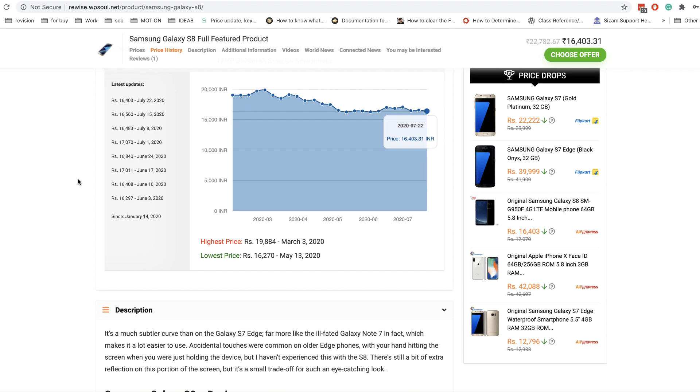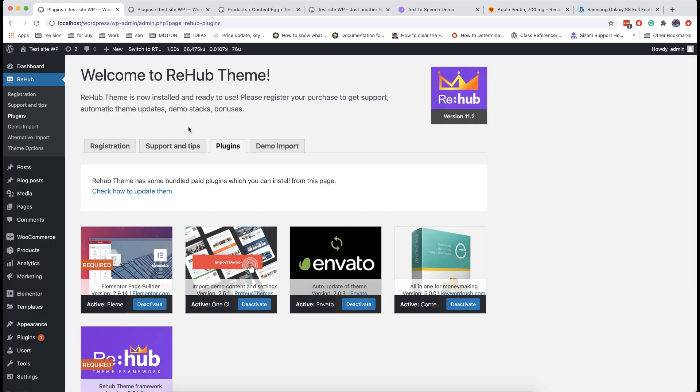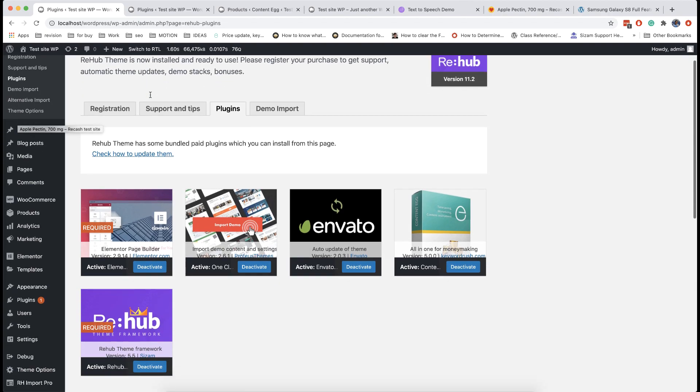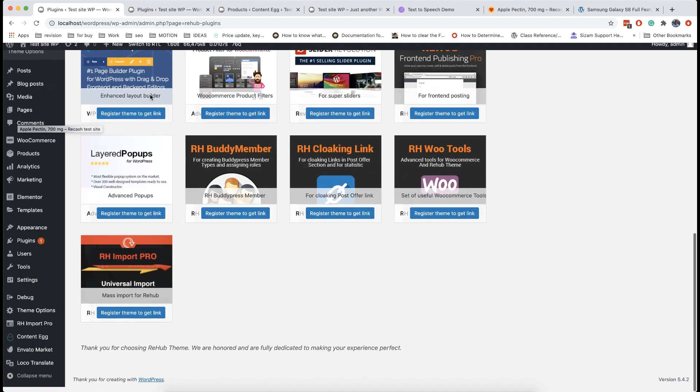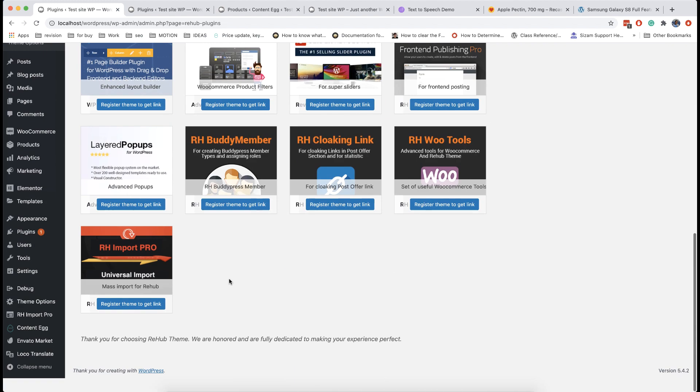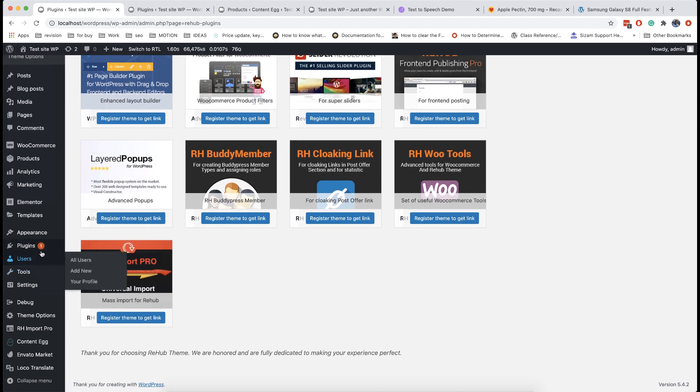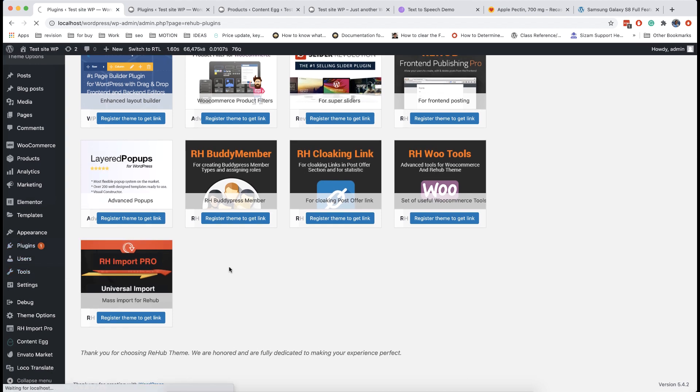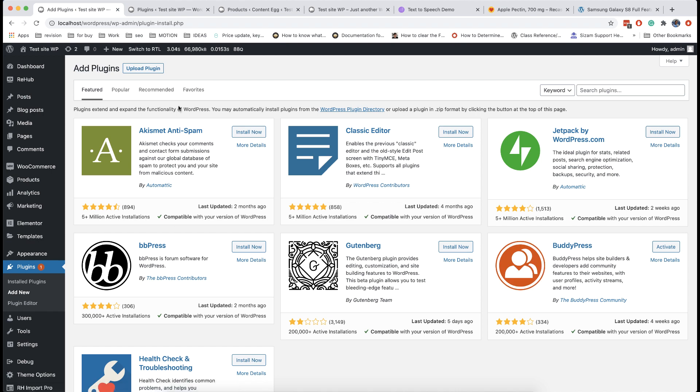For deal sites we recommend importing your offers to posts. Such sites will be faster and more easy for setup. Let's start. First of all, download plugin RH Import Pro. You can find it in bonus section. You must register license first to get link on plugin. After downloading plugin, install it and activate.